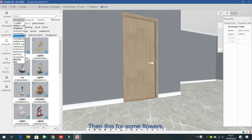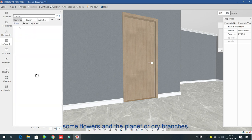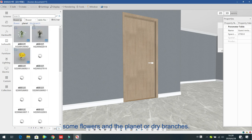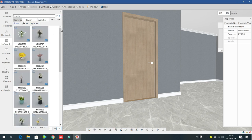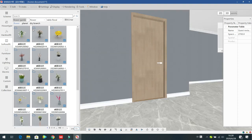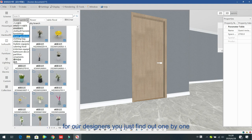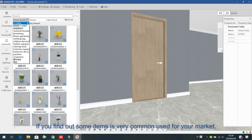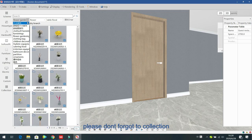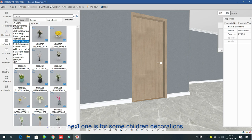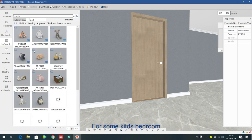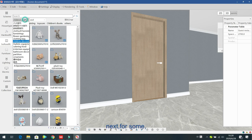There are also small decorations including flowers, palettes, and dry branches. Since this part is not very difficult, I won't give a very detailed introduction. Our designers can browse one by one, and if you find items that are commonly used for your market, please do not forget to add them to your collection.